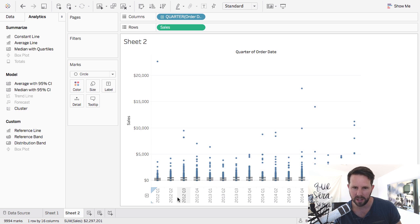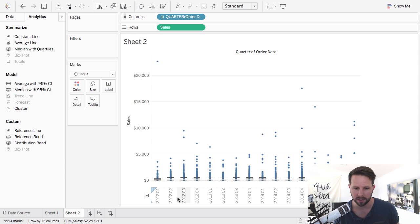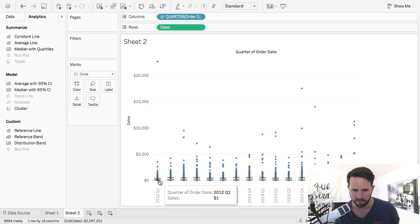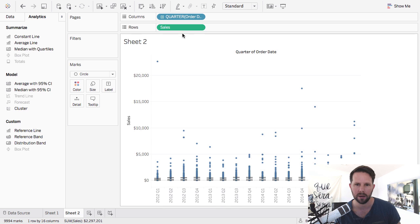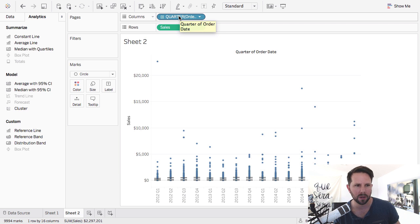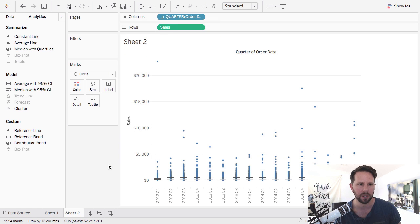The problem is that we're aggregating this. So sometimes you have to say analysis, uncheck aggregate measures, and let's do a box plot and now you can kind of see what's going on. So the box plot kind of helps you get there. It doesn't always work as you could see there. But what we're looking at now essentially are sales, all the individual sales for each quarter and kind of the median of those, the top and the bottoms. So that's another type of analytics that you can run.